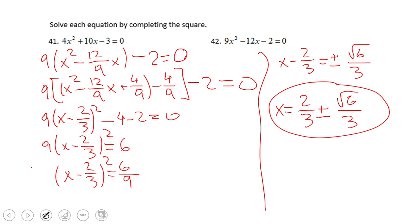This is the solution for number 42 — again an unfriendly one. Thank you for watching this video clip, and come back on C-Square for more video clips.